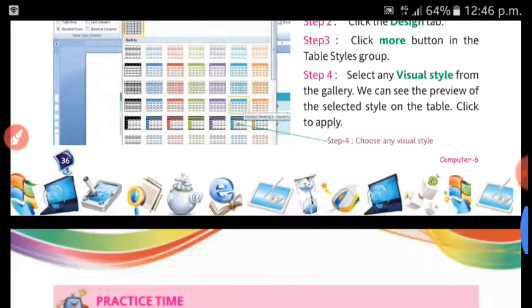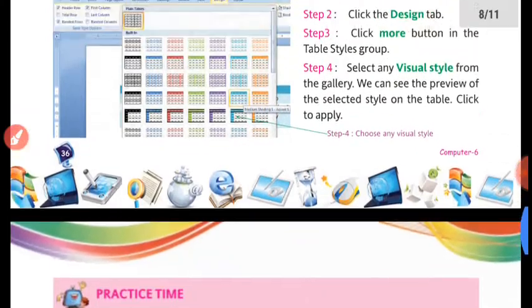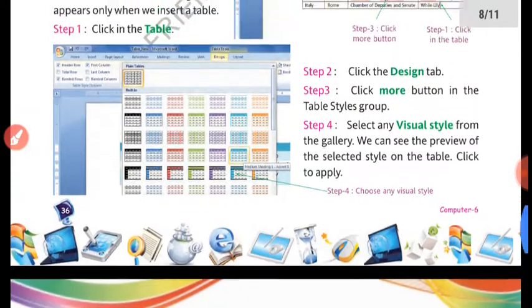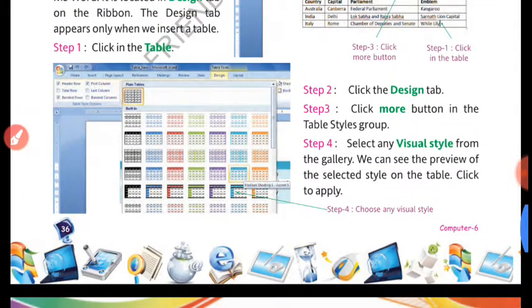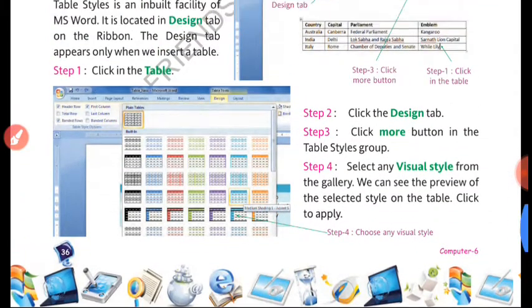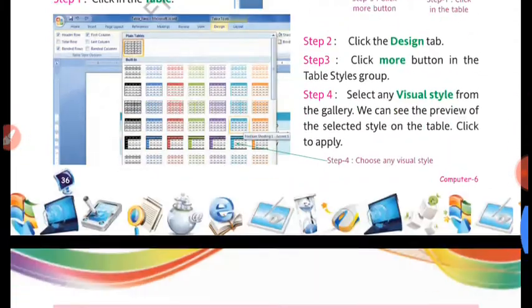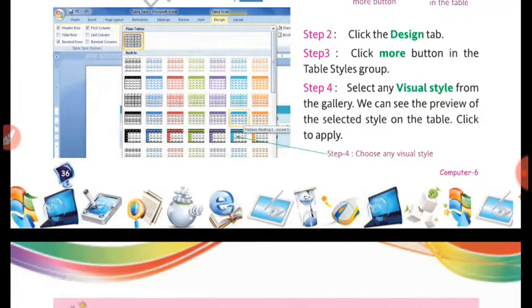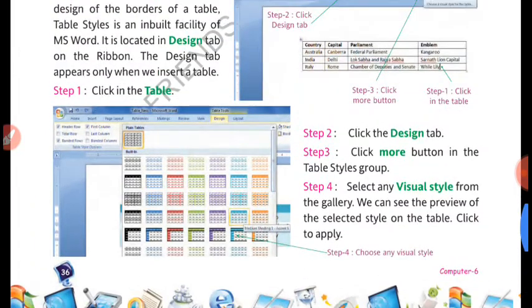After you choose, it will get applied and then you can see your table according to that design.